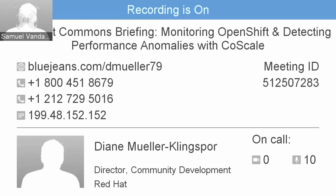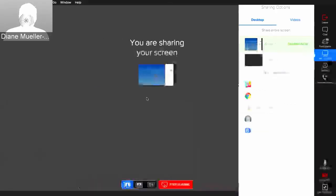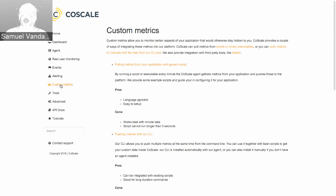CoScale has a couple of ways of pushing custom metrics into our system. We provide two plug-ins for that. We have a generic script plug-in — you write your own script, add it to your binary, and the agent will run this script every minute or every five minutes, which you can set yourself, and push data back to CoScale. You can also push metrics with our command line tool; together with our agent we have a container available with a command line tool.